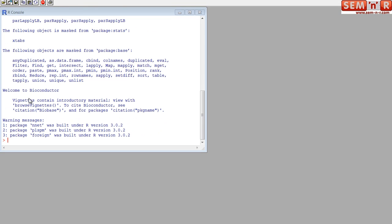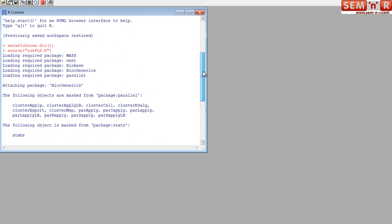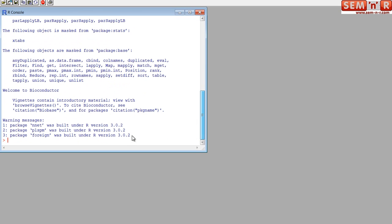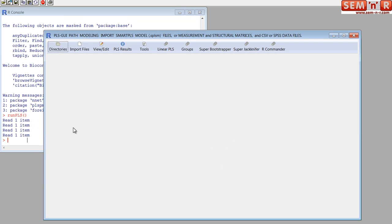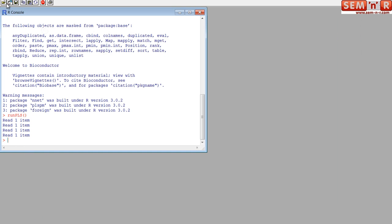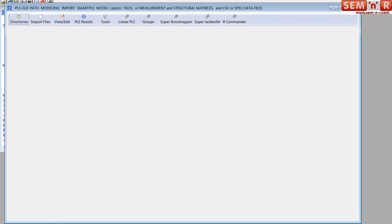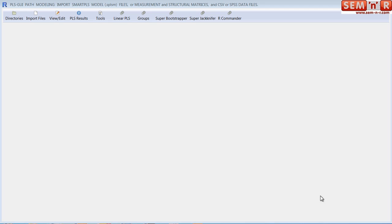So once you've done that, we go back to the console. We've sourced in the main file. Now, all we have to do is start it, and to do that, you just say run PLS. Again, uppercase, lowercase is important with the parentheses, but nothing inside of them, and you hit it. So here's the application. Here's PLS GUI. And let me resize it to make it fit the screen.